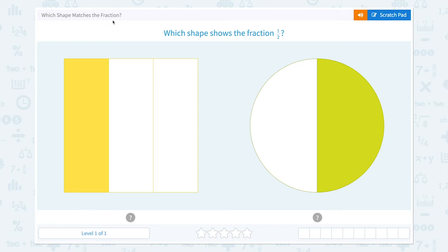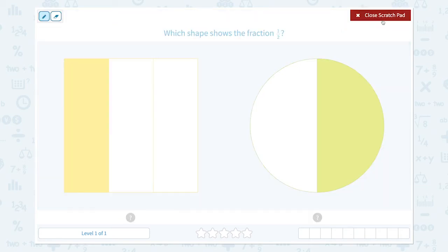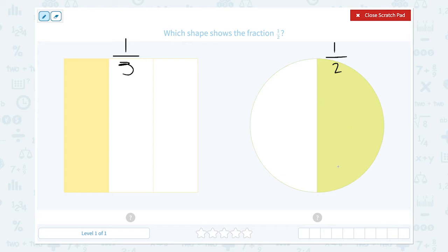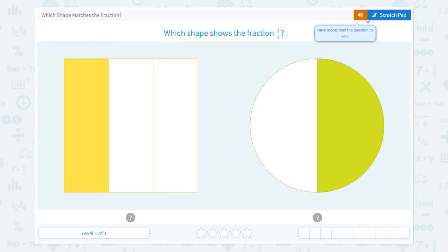Which shape matches the fraction — which shape shows the fraction one-half? This shape is divided into three parts, so this is one-third. This is one-half because it's divided into half and only one part is colored.